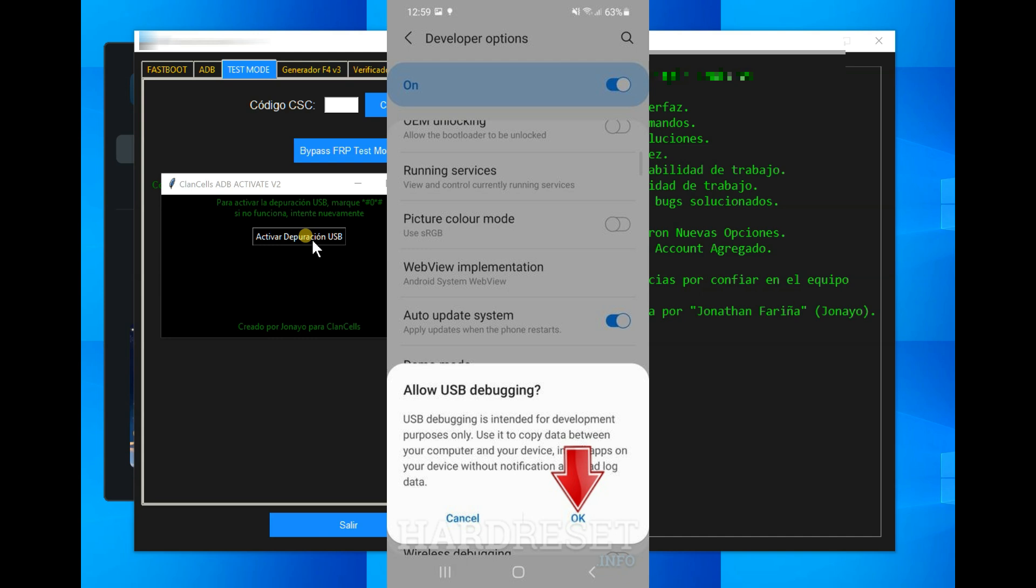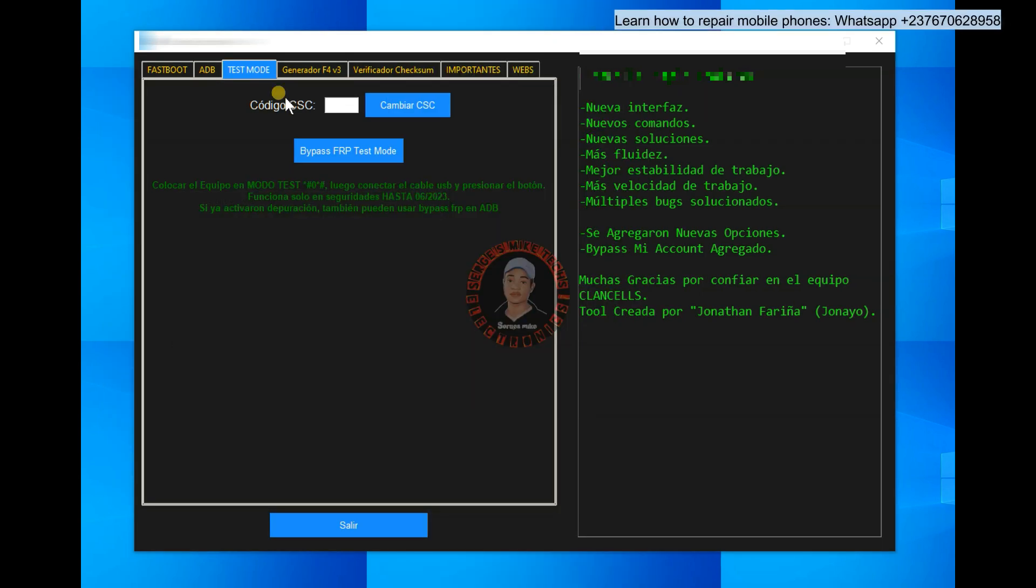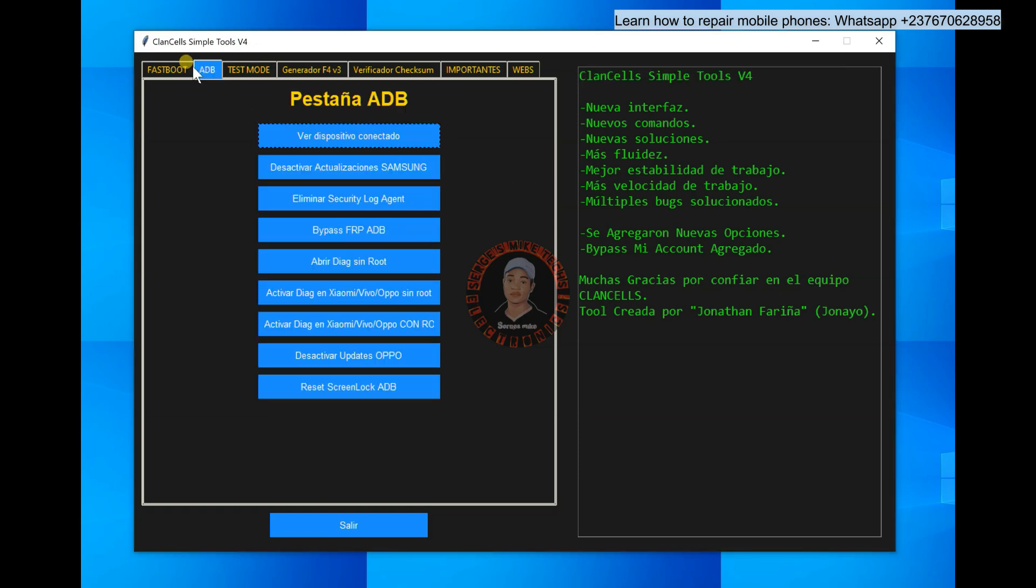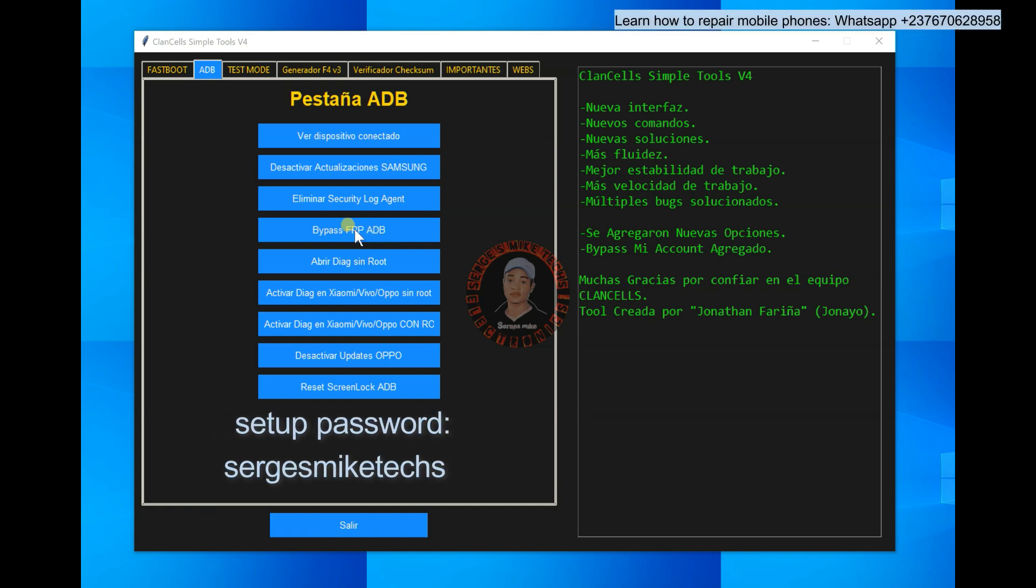So all you have to do, you have to give the phone access to get debugging mode enabled in the phone. Once it shows that everything is okay, all you have to do is just come back right here to ADB mode and click on bypass FRP ADB. And once you do that, you just one click right here, you will successfully remove the FRP in the phone and you will be good to go.